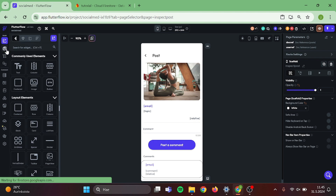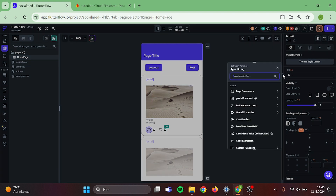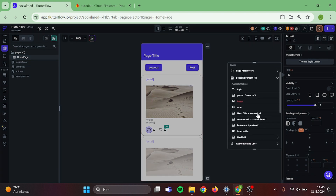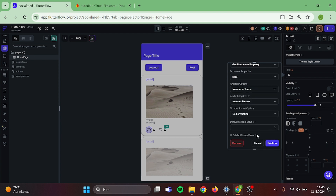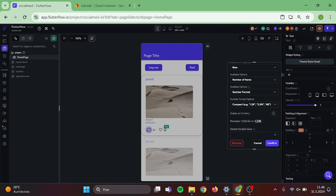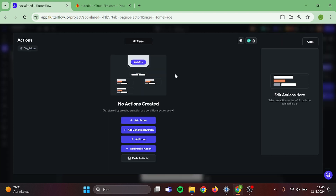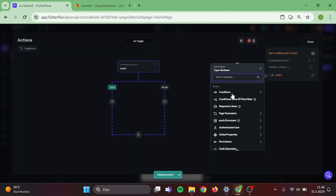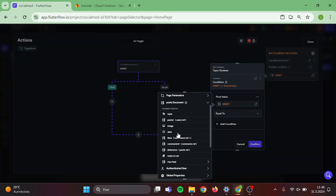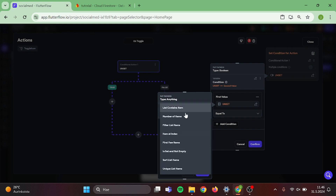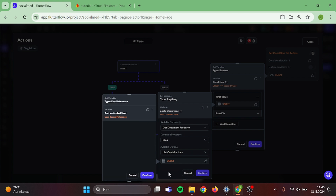Our next task is to go back to our homepage and start to work on the likes and comments count. Click on the text next to likes, go to post document, click likes, switch this to number of items, this will be number format, choose compact and confirm. Now click on the like button and add a conditional action to it. Click on conditions and single condition. For our first value, click on post document and likes, click on list contains item, authenticated user, user reference, and confirm. For our second value, switch this to true.